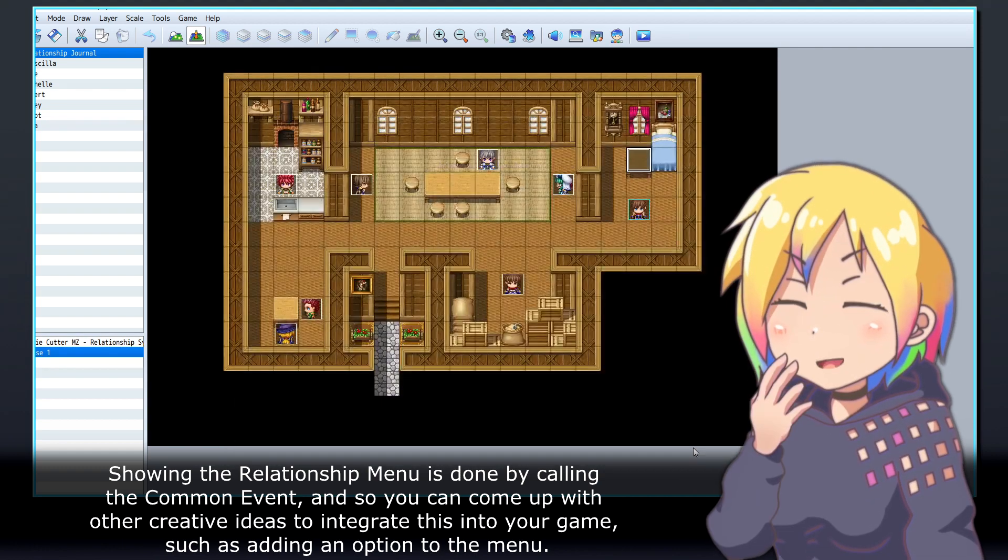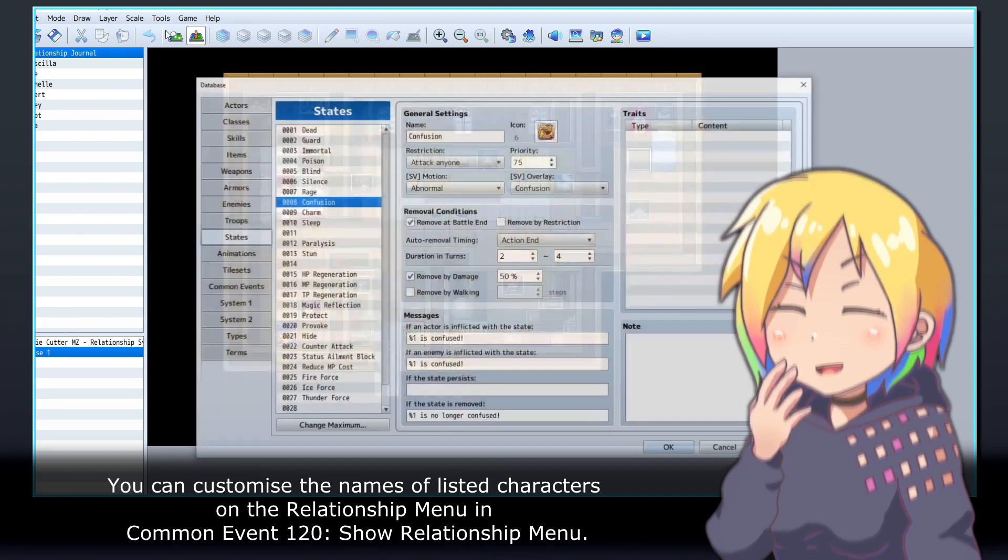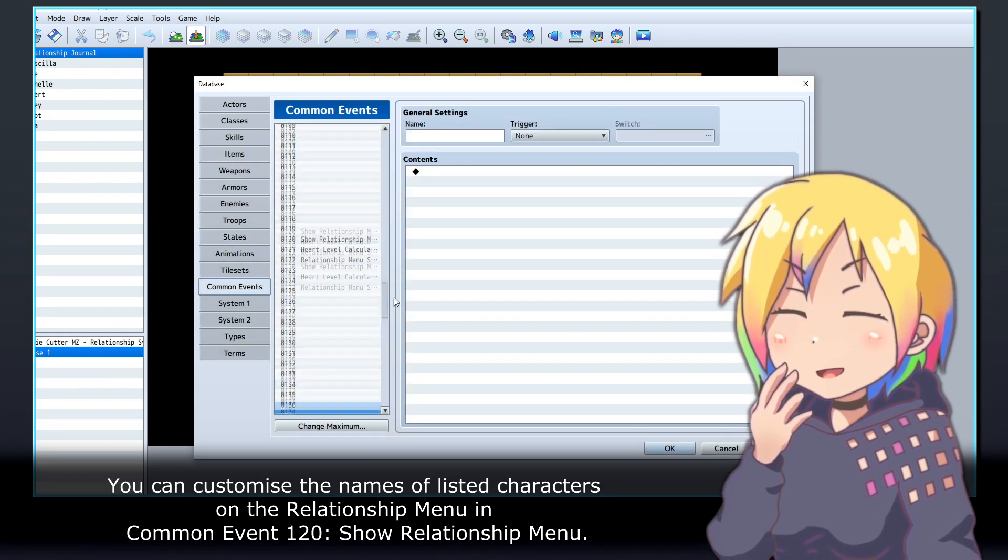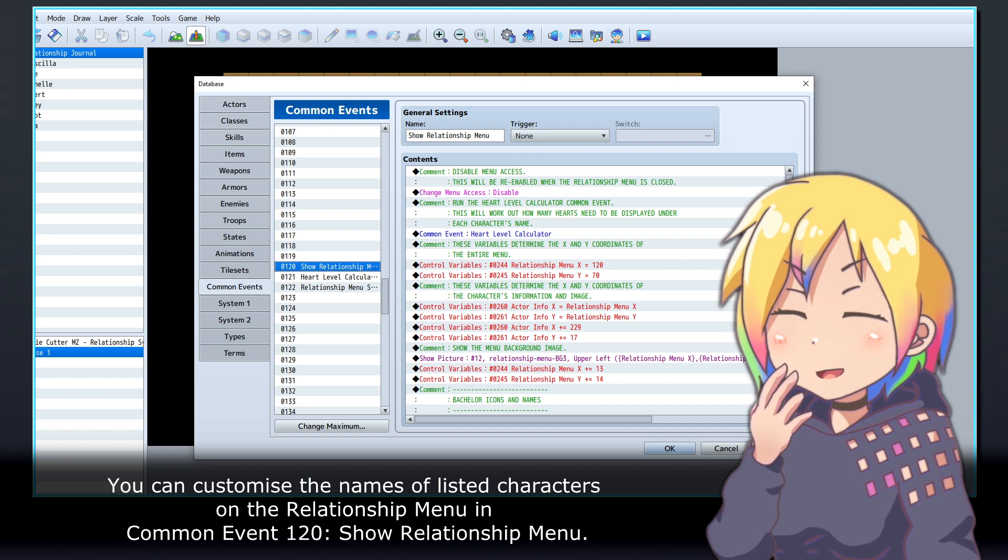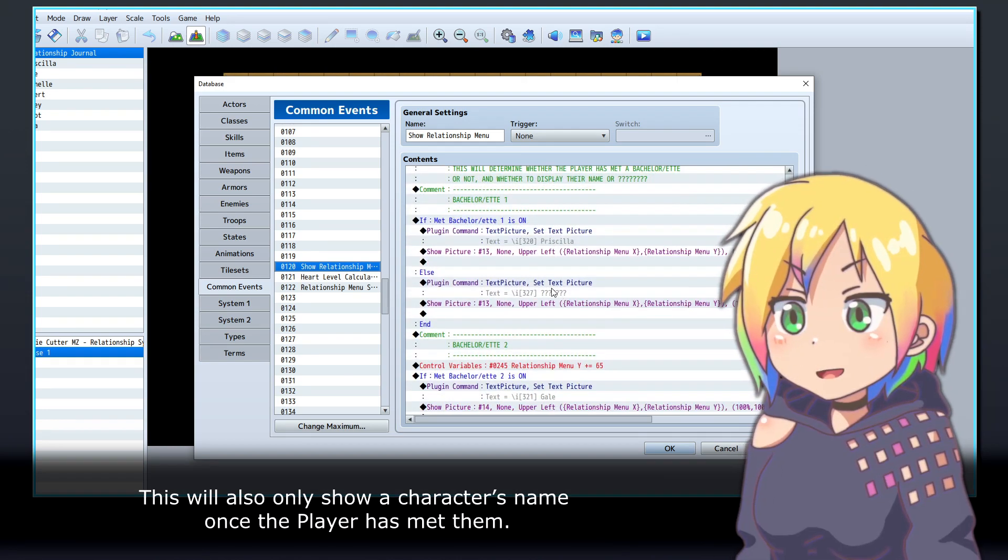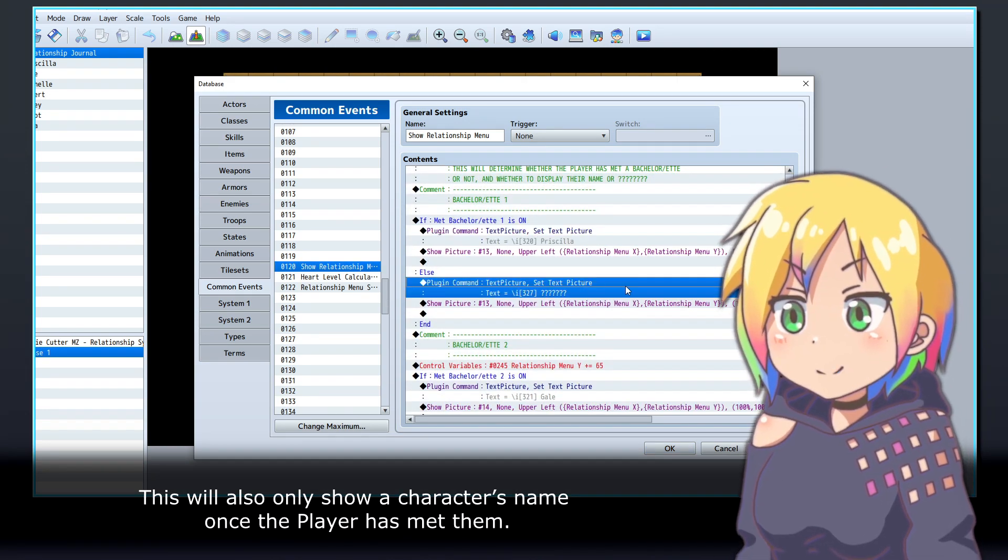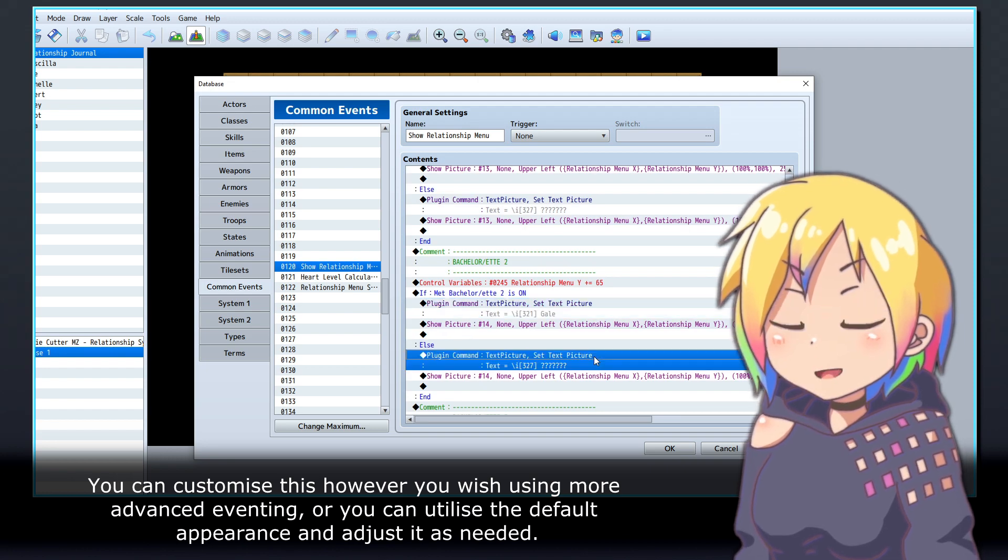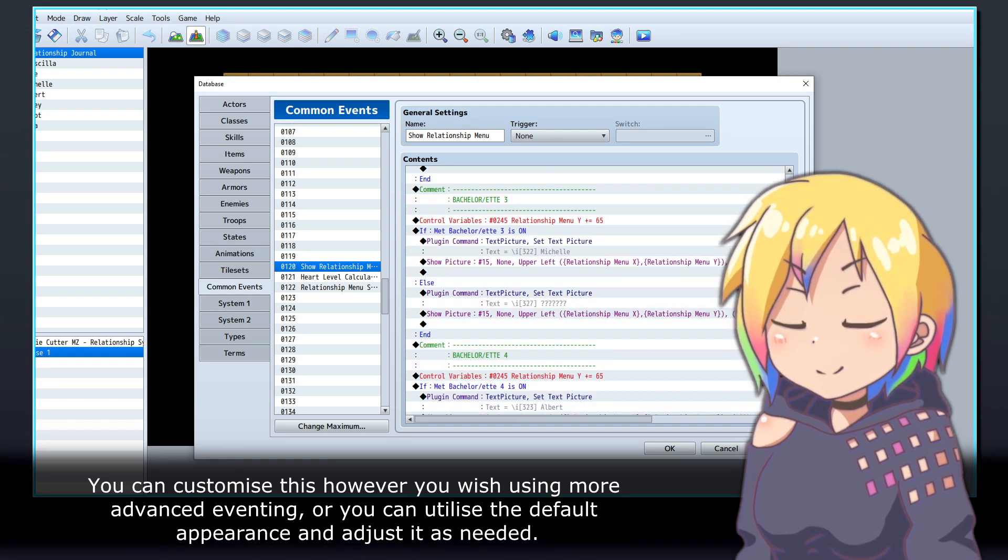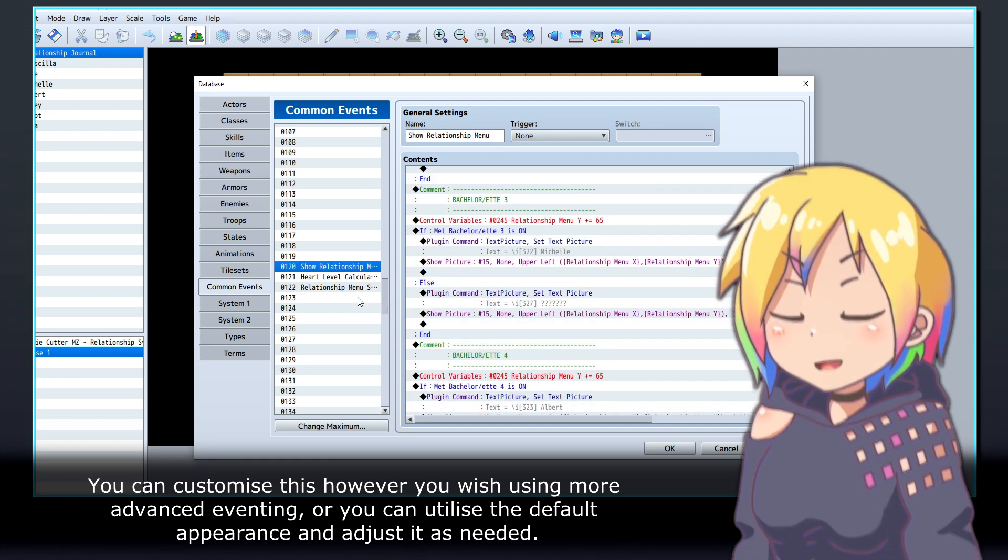You can customize the names of listed characters on the relationship menu in Common Event 120: Show Relationship Menu. This will also only show a character's name once the player has met them. You can customize this however you wish using more advanced eventing, or you can utilize the default appearance and adjust it as needed.